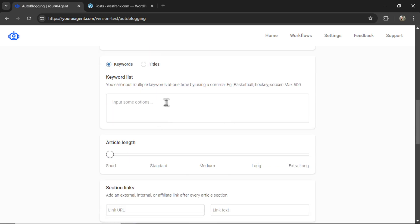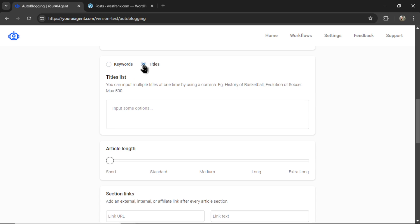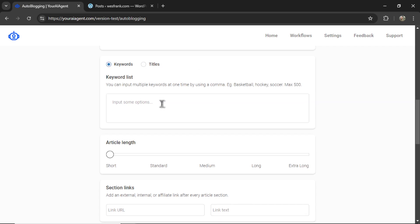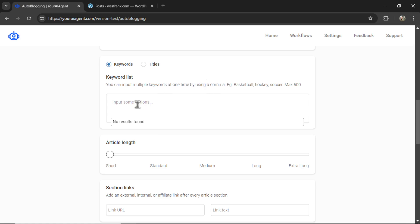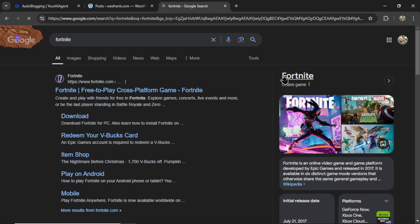Now, here is the keyword list. You can also input a list of article titles. But for keywords, you can do your own research and then copy and paste them all into this input box. Make sure you separate them by a comma or you can start typing them manually. So let's go how to win at Fortnite. And I'm just confirming that's how Fortnite is spelled. You can tell how much of a gamer I am.